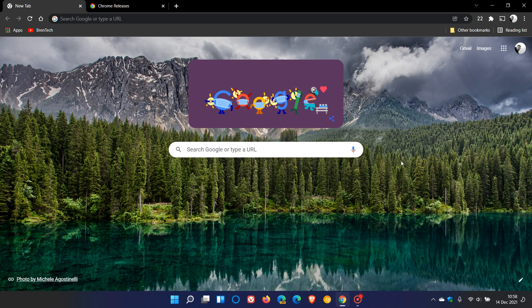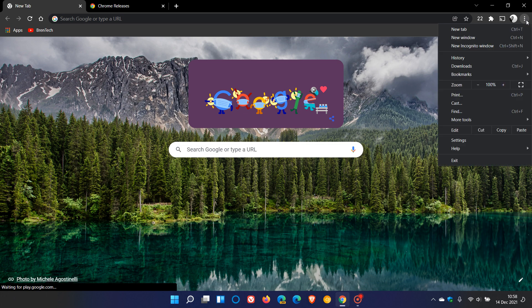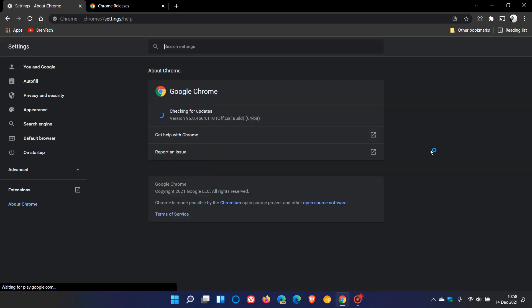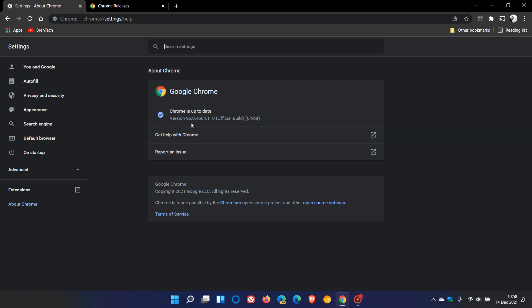So as always, to check if you have the latest update, we just head over to the top right to the menu, help about Google Chrome. The latest version and build you should be on now is 96.0.4664.110. So it's the .110 that contains that fix to that high severity zero-day vulnerability currently being exploited in the wild.